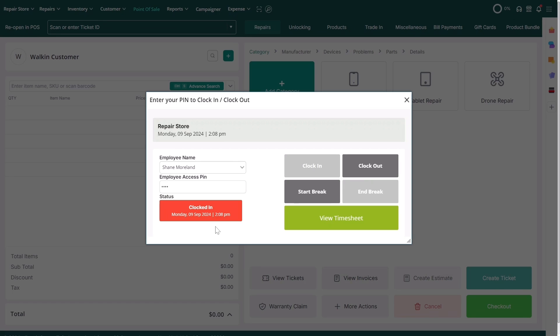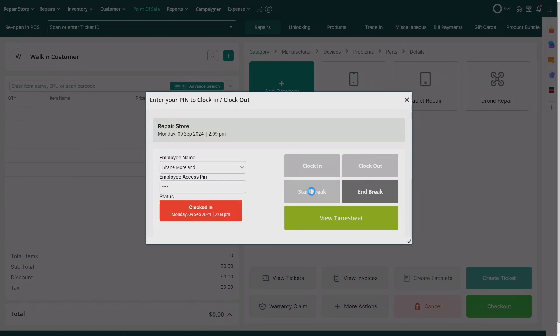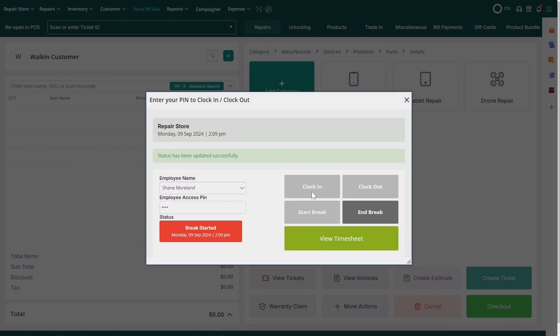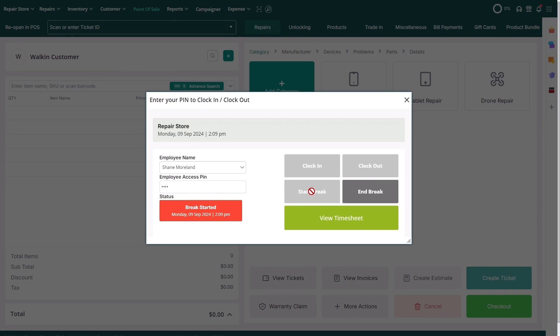Now, when your employee needs a break, they can confirm their name, enter their access pin, and click on start break. When they're ready to resume work, they'll click end break.